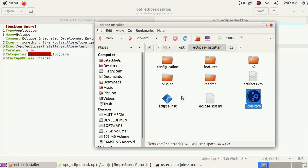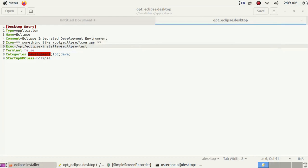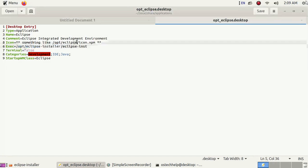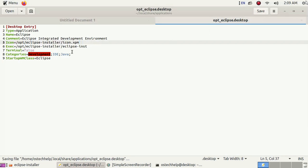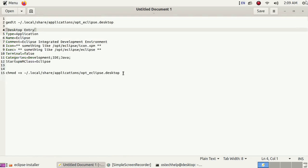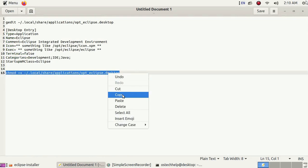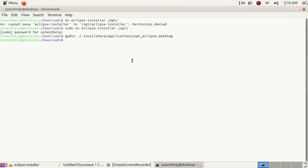Update the icon location and remove this. Save this and close all things. Give permission to execute this file with sudo privilege.